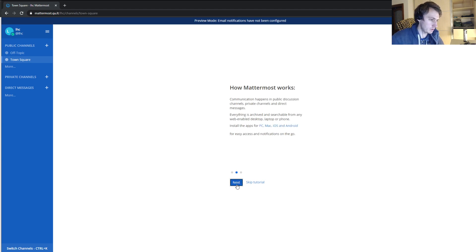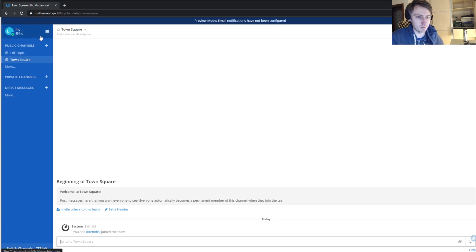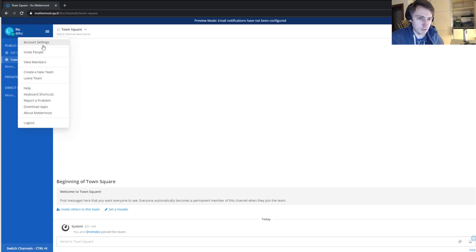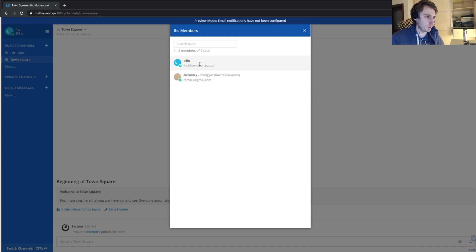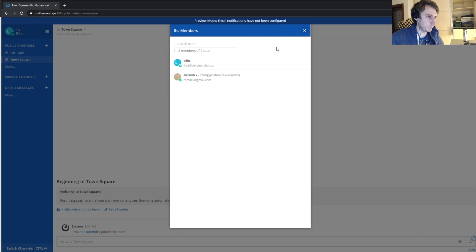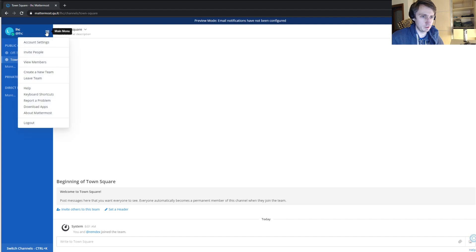We can click next through the setup steps. I'm not very familiar with Mattermost, so I might miss some things. Now we need to change the role of this user — it should be an admin, because we will be logging in with this user under Live Helper Chat, and it needs permission to create channels and invite other members.